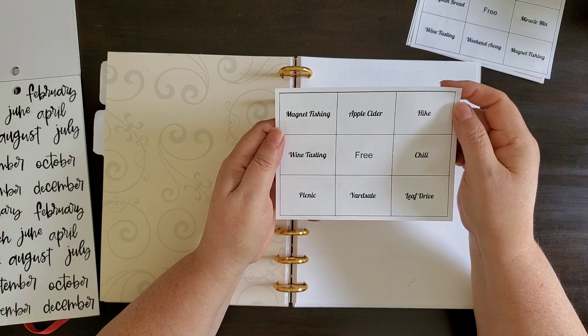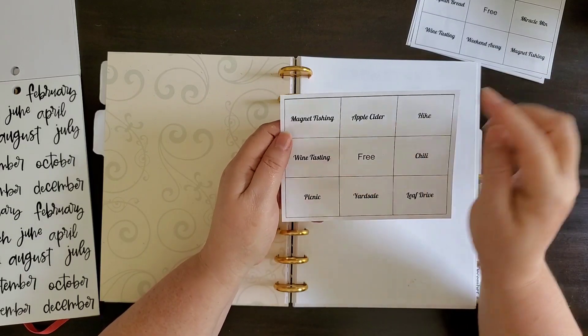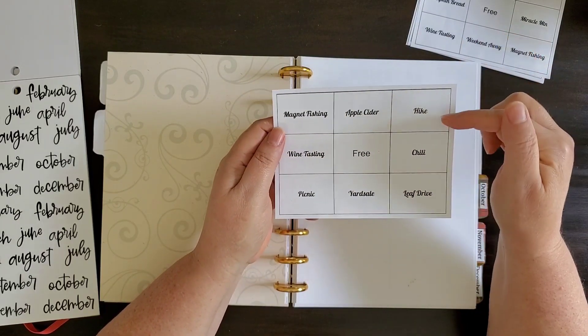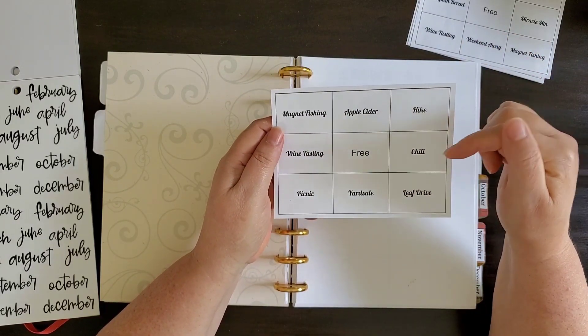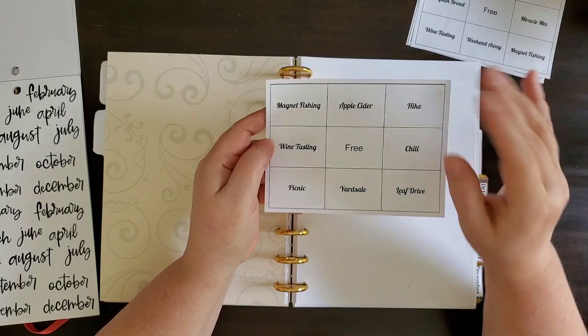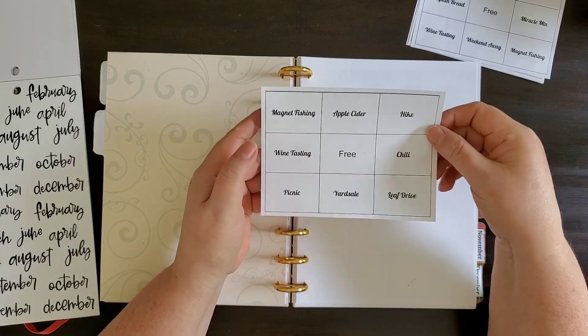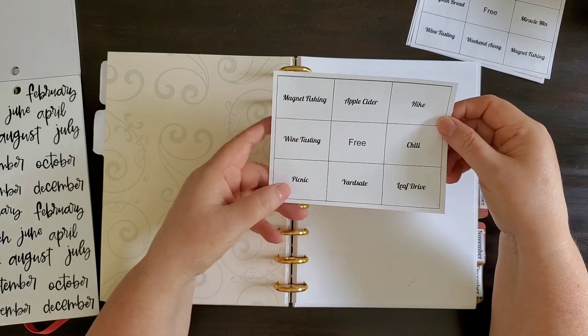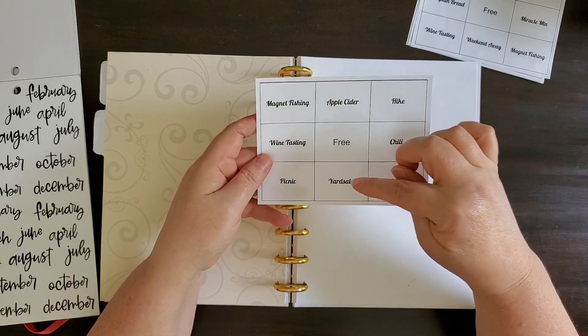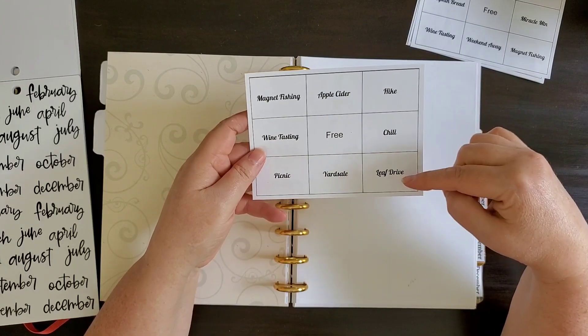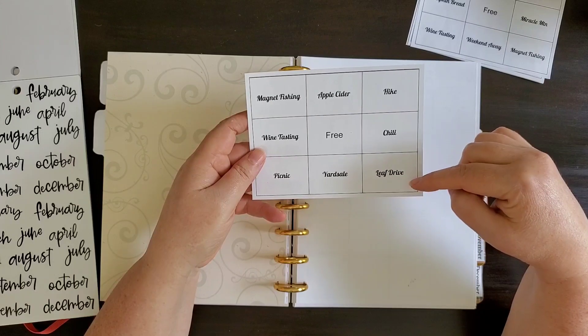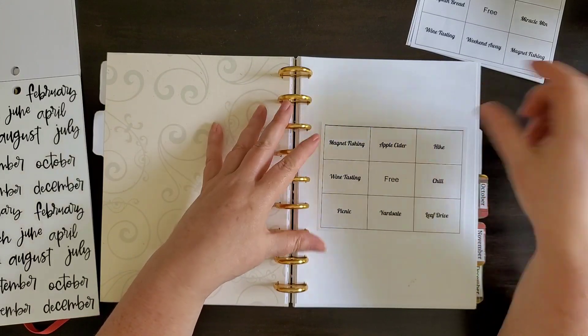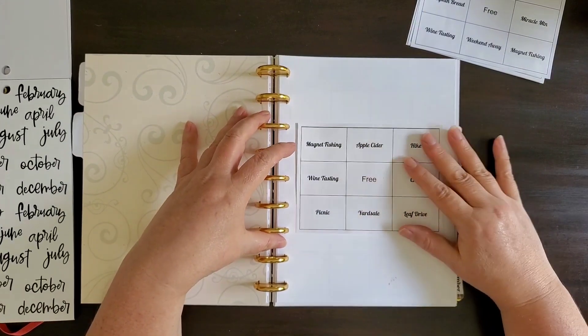For September, we want to go magnet fishing, have apple cider, go for a hike, have chili, homemade chili. My husband makes awesome homemade chili. We want to go to a wine tasting. We want to have a picnic. We want to have a yard sale and go on a drive to look at the leaves. So that is our September bucket list.